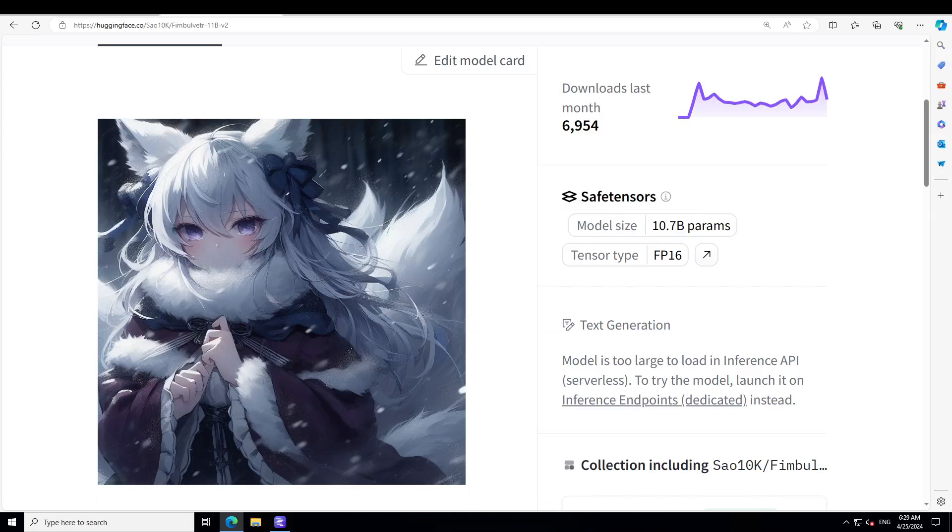For some weird reason it understands your mood and accordingly turns out the answer. The answers are not only of very high quality, they are quite explicit, quite mature, and they can mold as per your mood. I don't know how it does this.